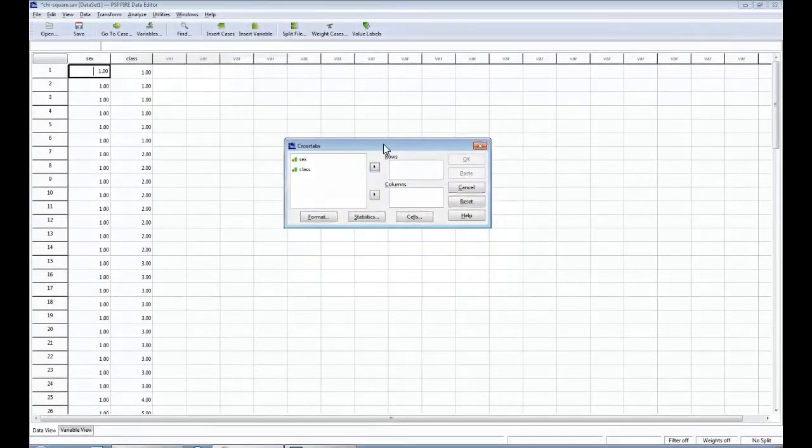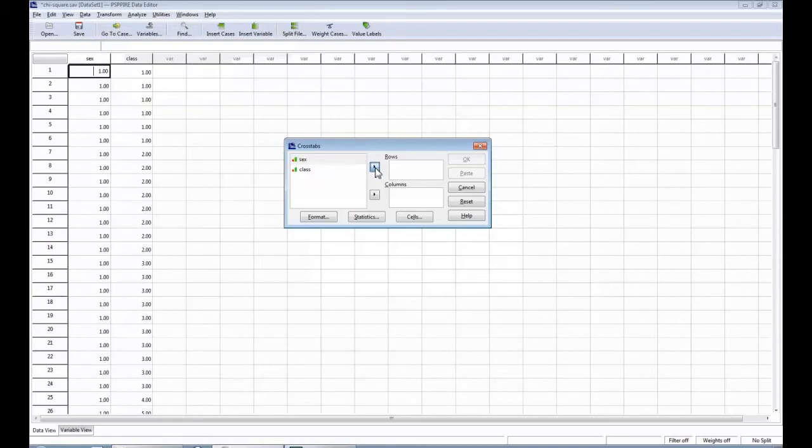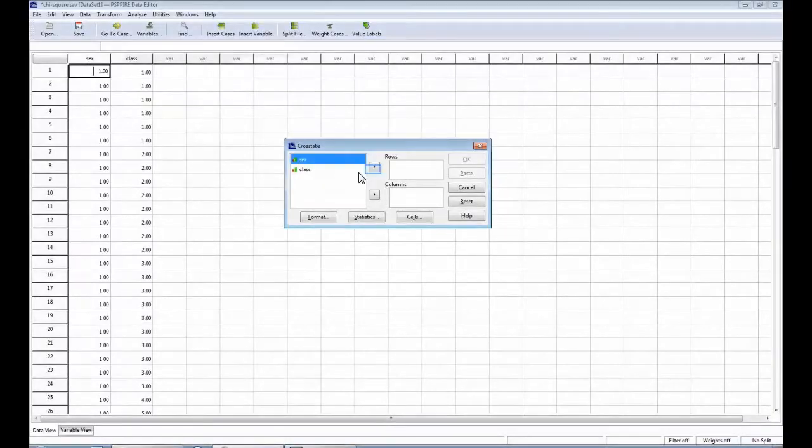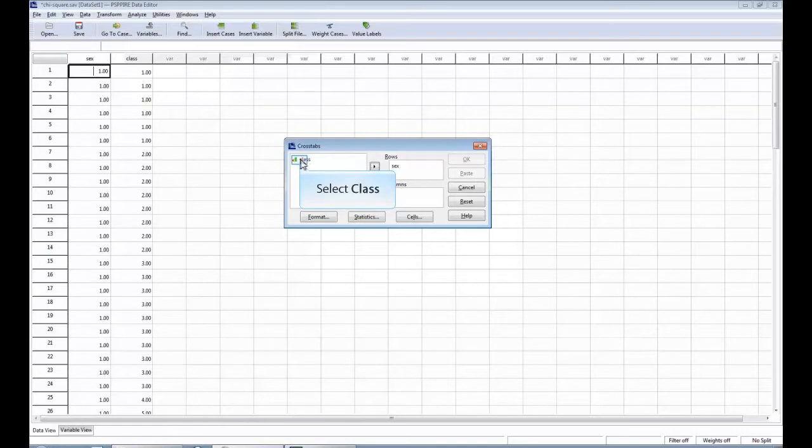You're going to see the Crosstabs dialog box and what we're going to do is put biological sex, or sex in this case, in the row box. Notice I'm highlighting the variable right here and I'm going to click the little button between them and it's going to go over to the row box.